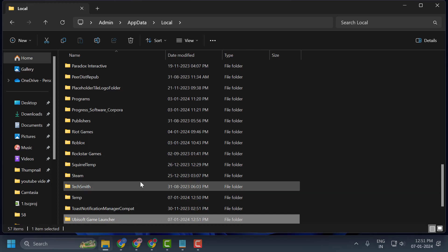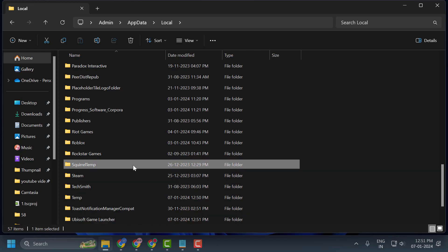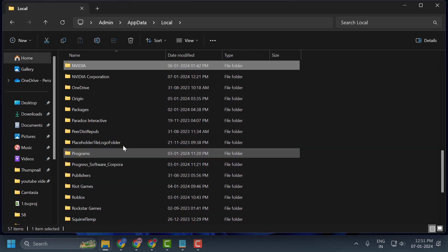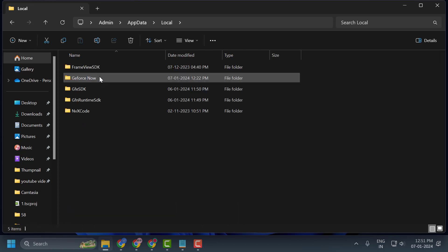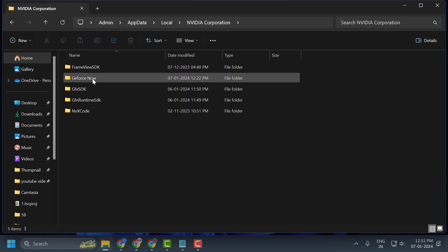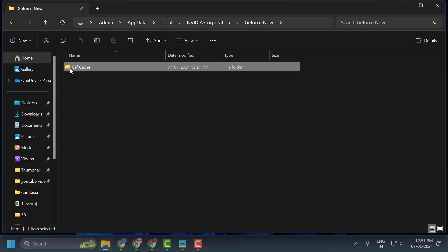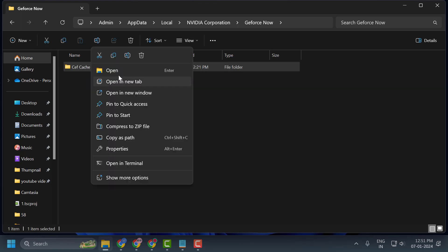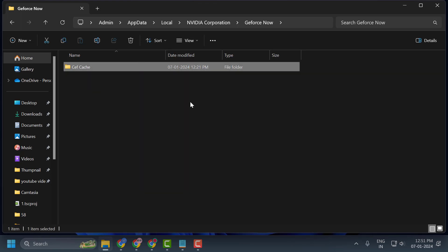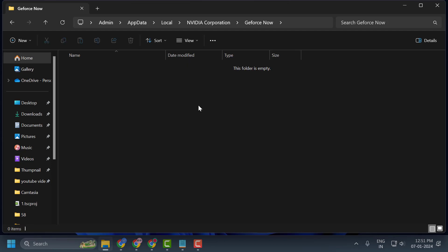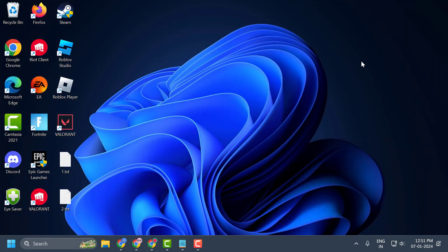Now you just need to find NVIDIA Corporation folder. Double click on it. And in here you just need to double click on GeForce Now. And in here you just need to delete CEF cache. Right click on it and delete it. And now you just need to close this.